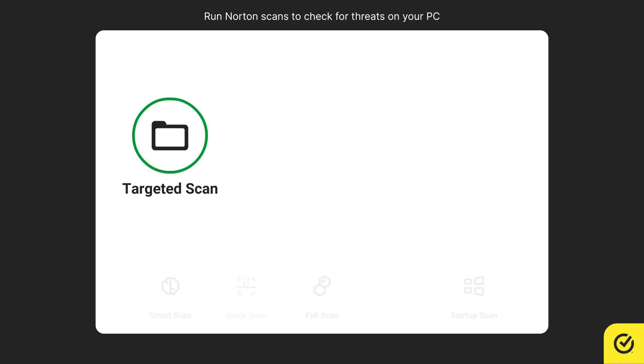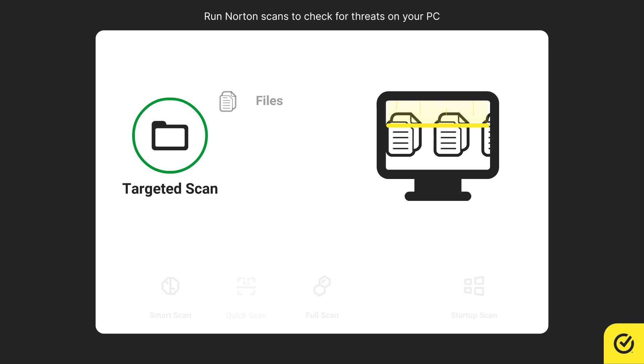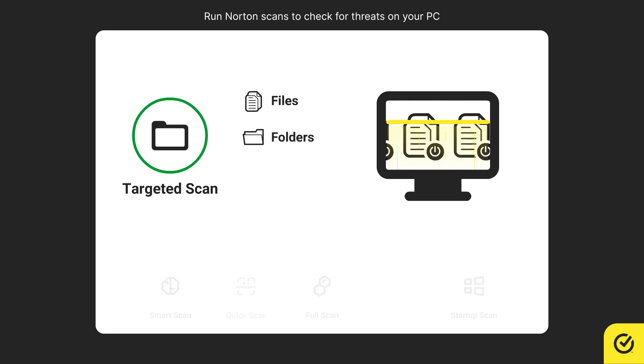Targeted scan allows you to scan specific files, folders, or drives.